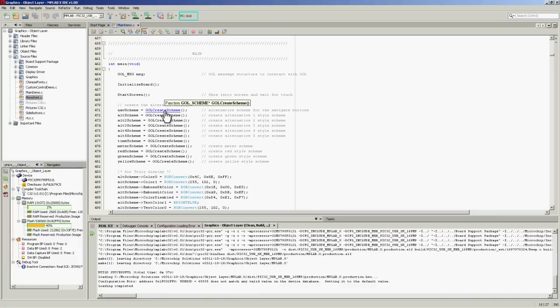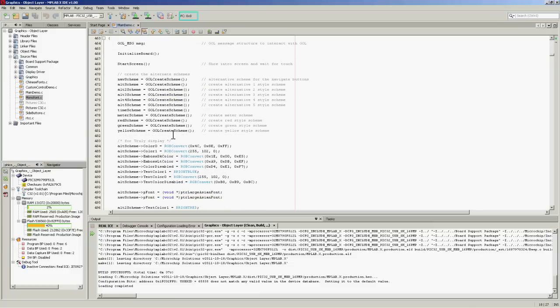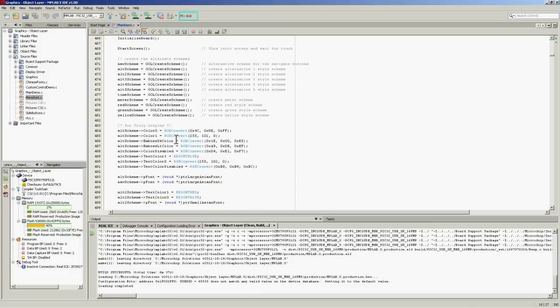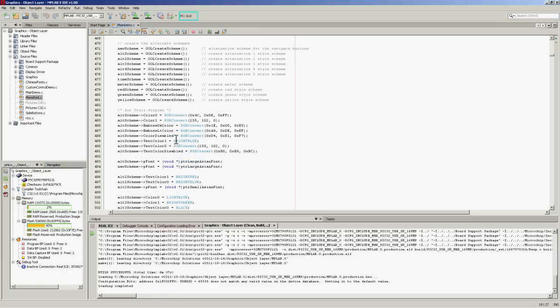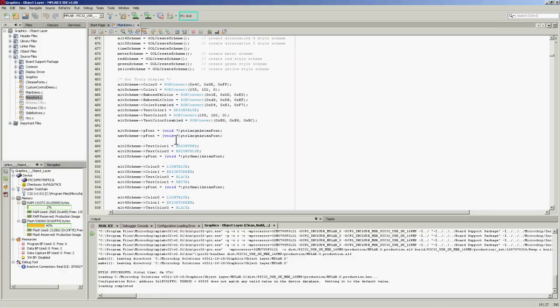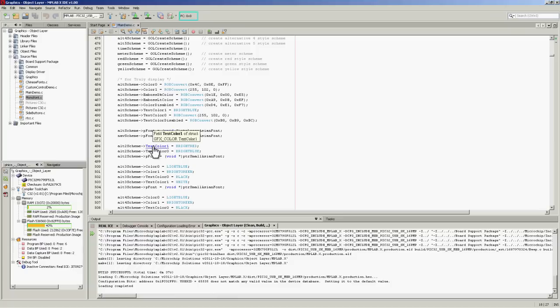If we simply hold over function calls, MPLABX will actually highlight them and say what the parameters are, what the type of a function is. So we can see what's going on, what the type of a structure is, and what the individual members are.